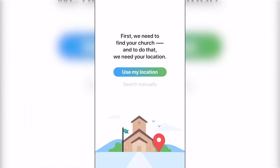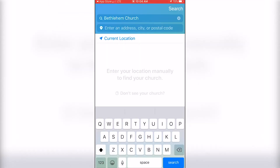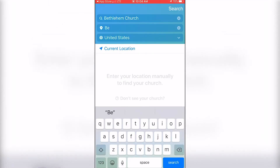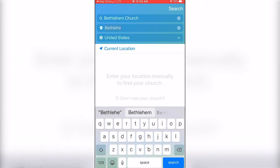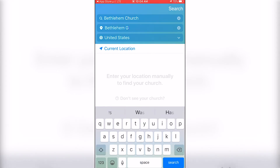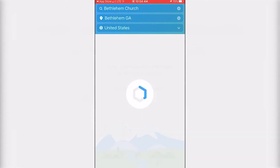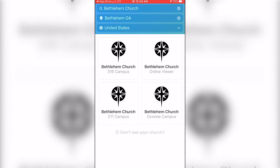You can either use your location or type in manually to find the Bethlehem Church location you attend. For example, type in Bethlehem Church, Bethlehem, Georgia and it will pull up all the different locations you can choose as your home campus.